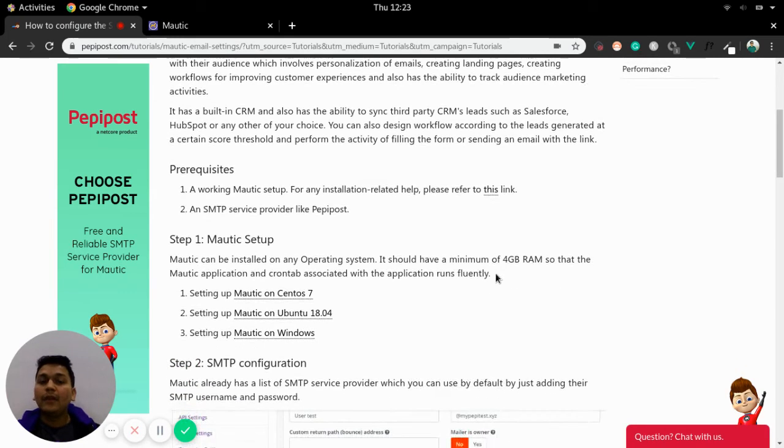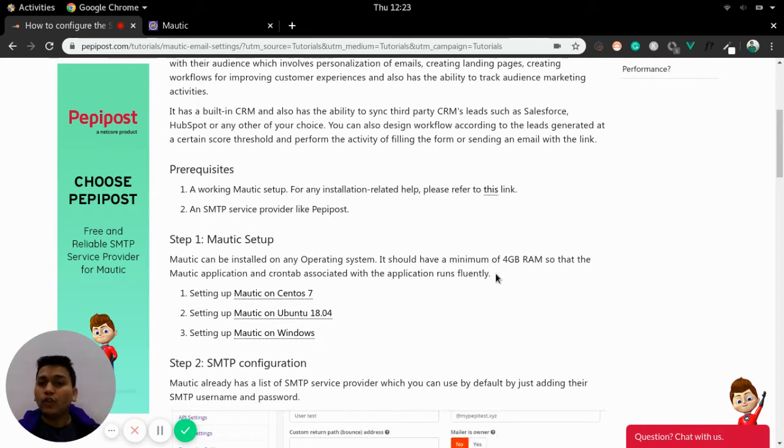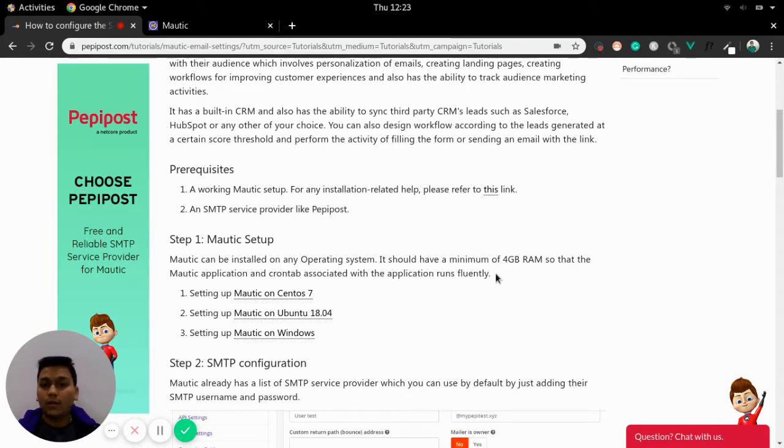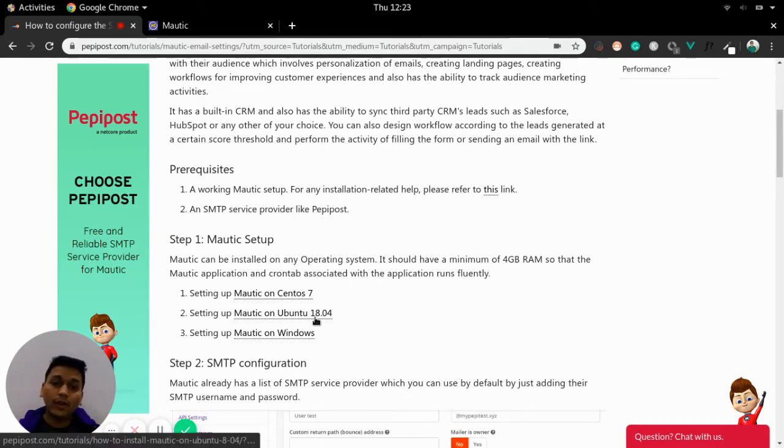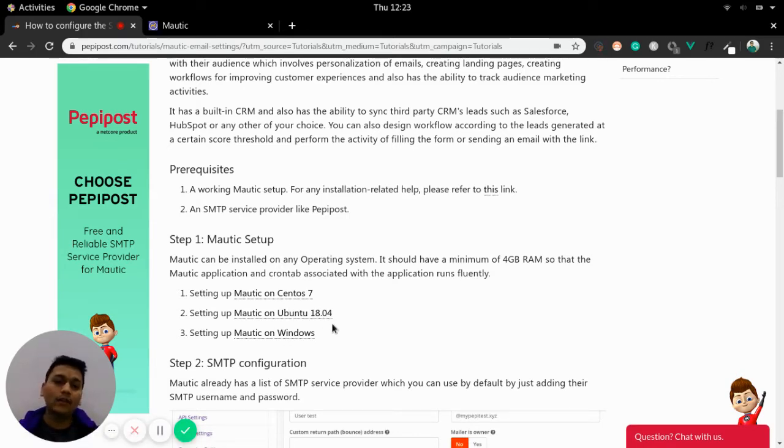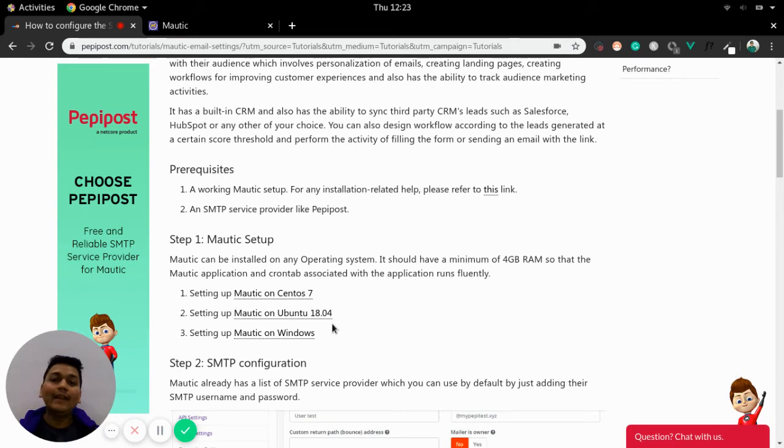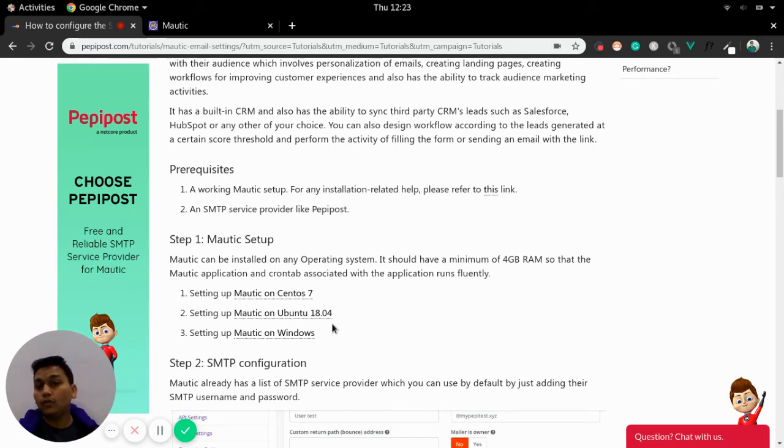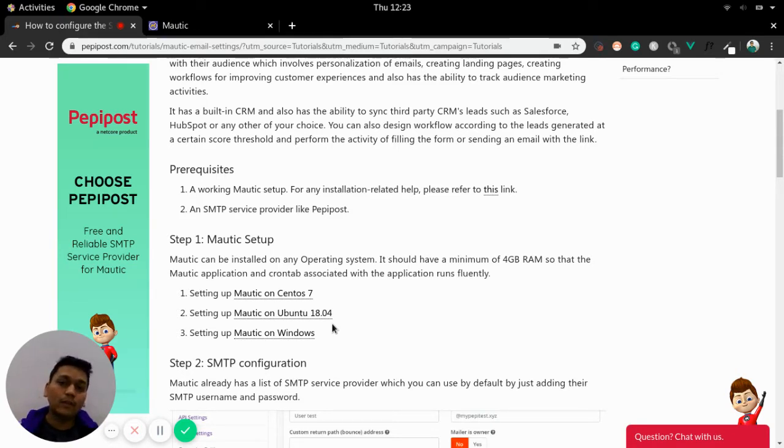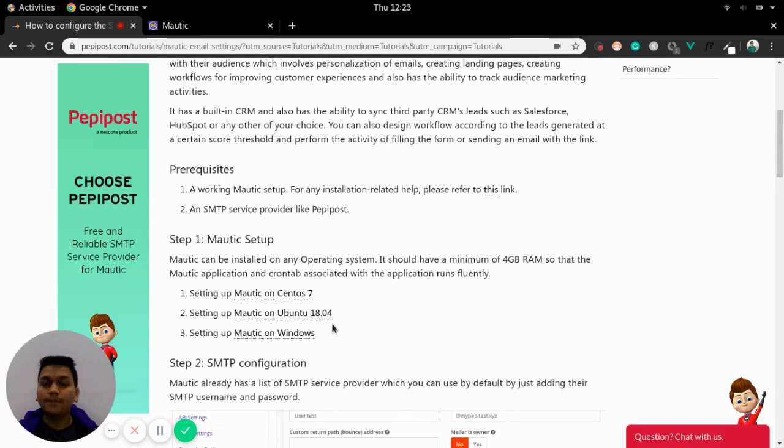Let's begin with step one, installation. If you have not yet installed Mautic on your server then you can install Mautic on CentOS 7, Ubuntu 18.04 and Windows. Here are the links where you can visit and do the installation. We highly recommend to have 4 GB of RAM so that Mautic application can run fluently and all the cron jobs that are stringed with Mautic also run fluently.